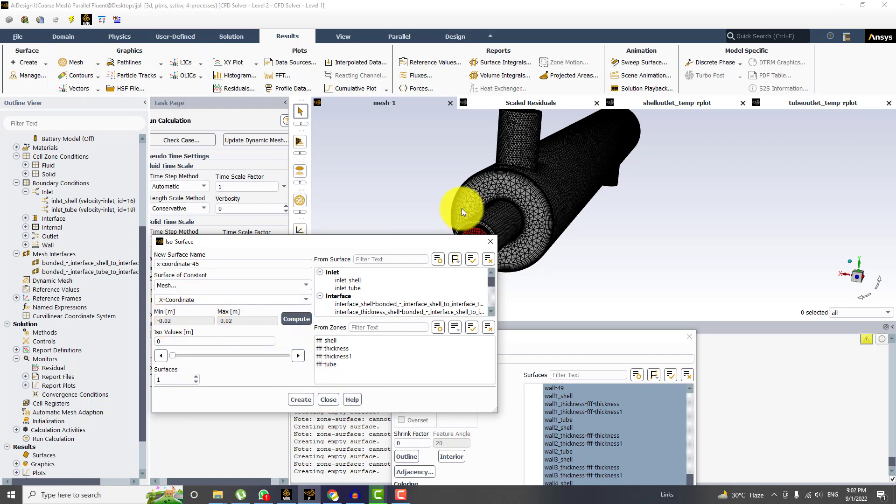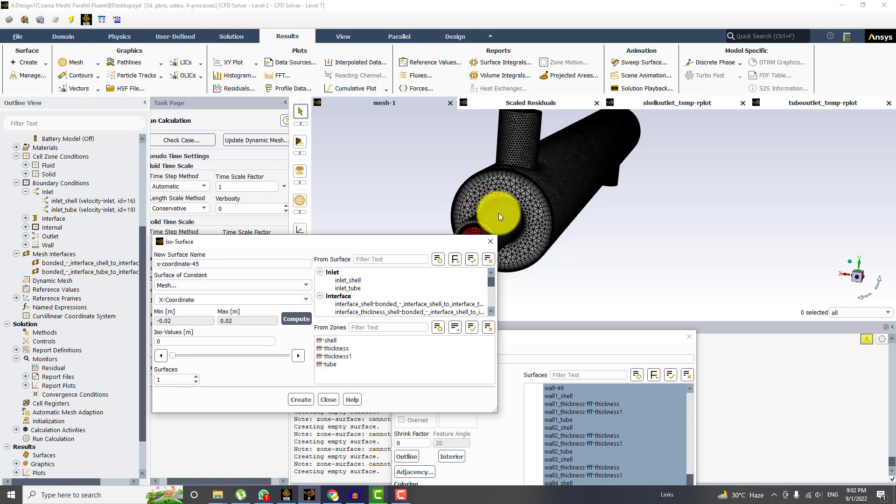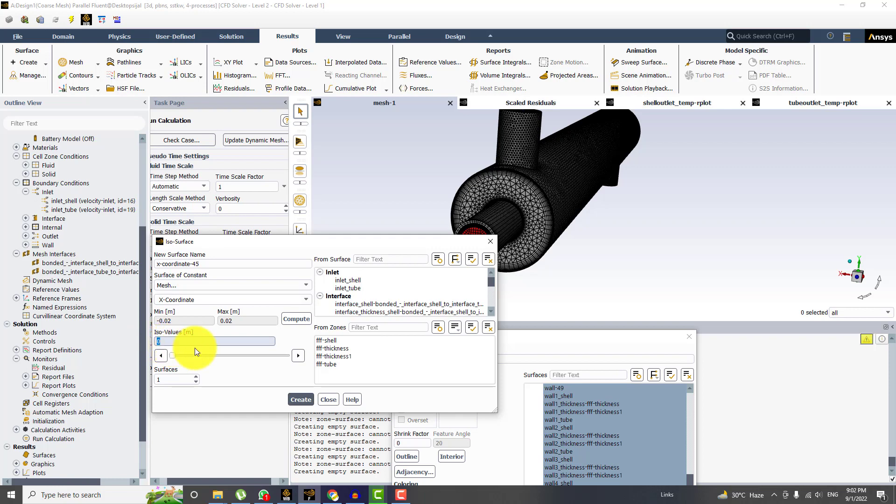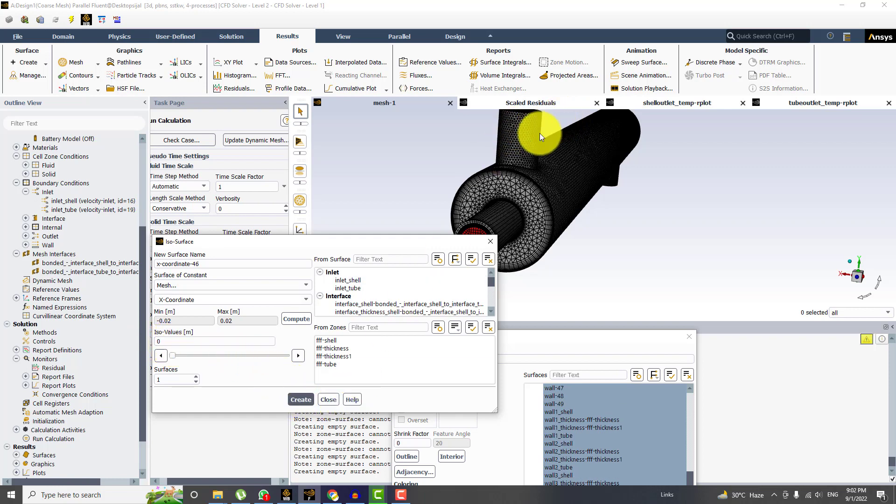So minus 0.02 is the minimum radius, minimum diameter, and 0.02 positive quantity is the maximum diameter. So total diameter is 40 millimeter, which is 0.04 meters. So half is on one side of the axis and half is on the other side of the axis. And I would keep the ISO value as zero. So this will create plane at center location.